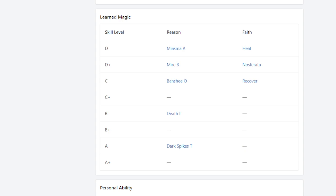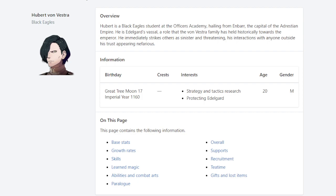I wouldn't even bother putting him to like dark knight or anything. Just go with like dark mage, I mean warlock or dark bishop. And he'll be totally fine for the entire playthrough.